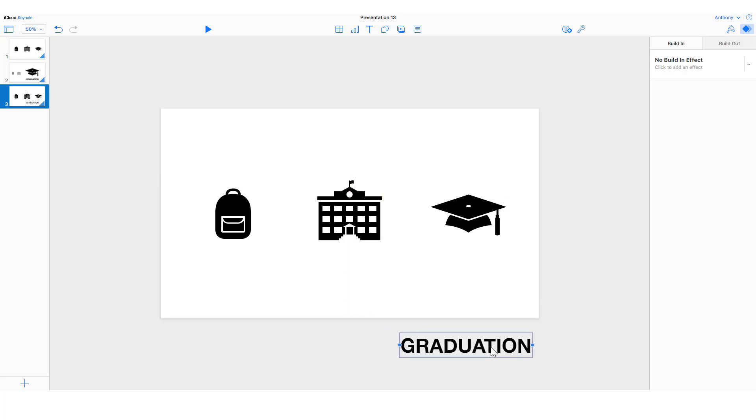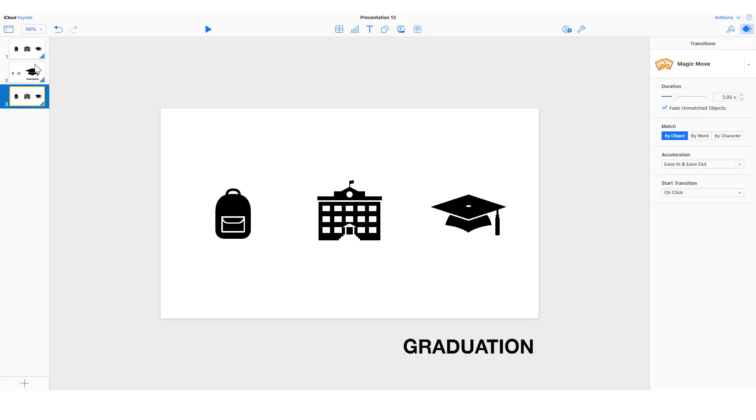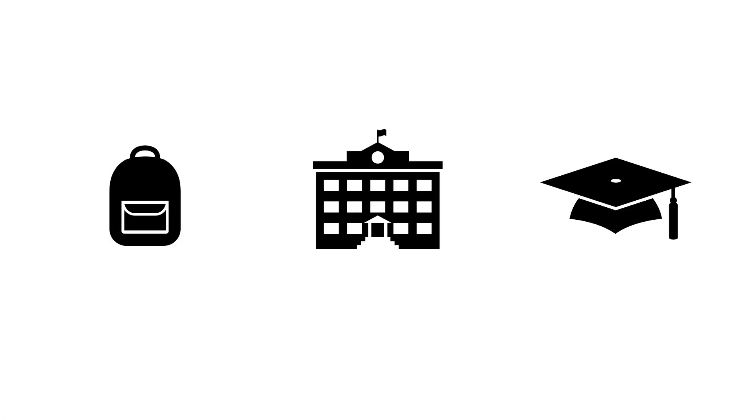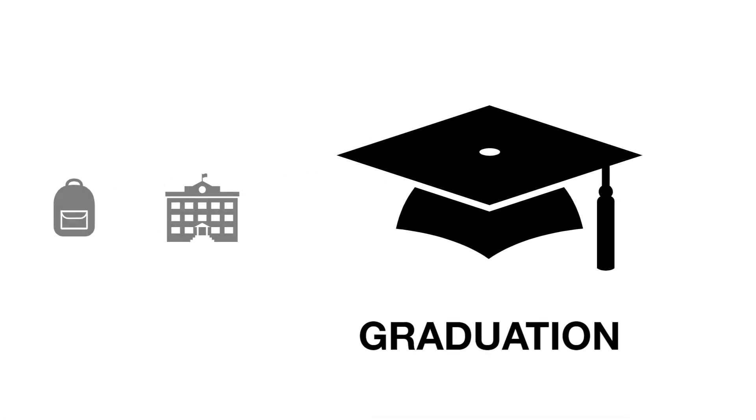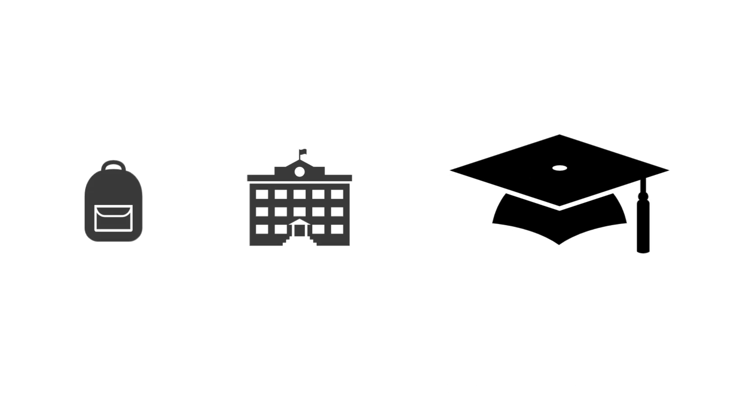And then when we do Magic Move, it'll transition in and out of the frame. Let's watch that. It'll move in and then move back out of the frame.